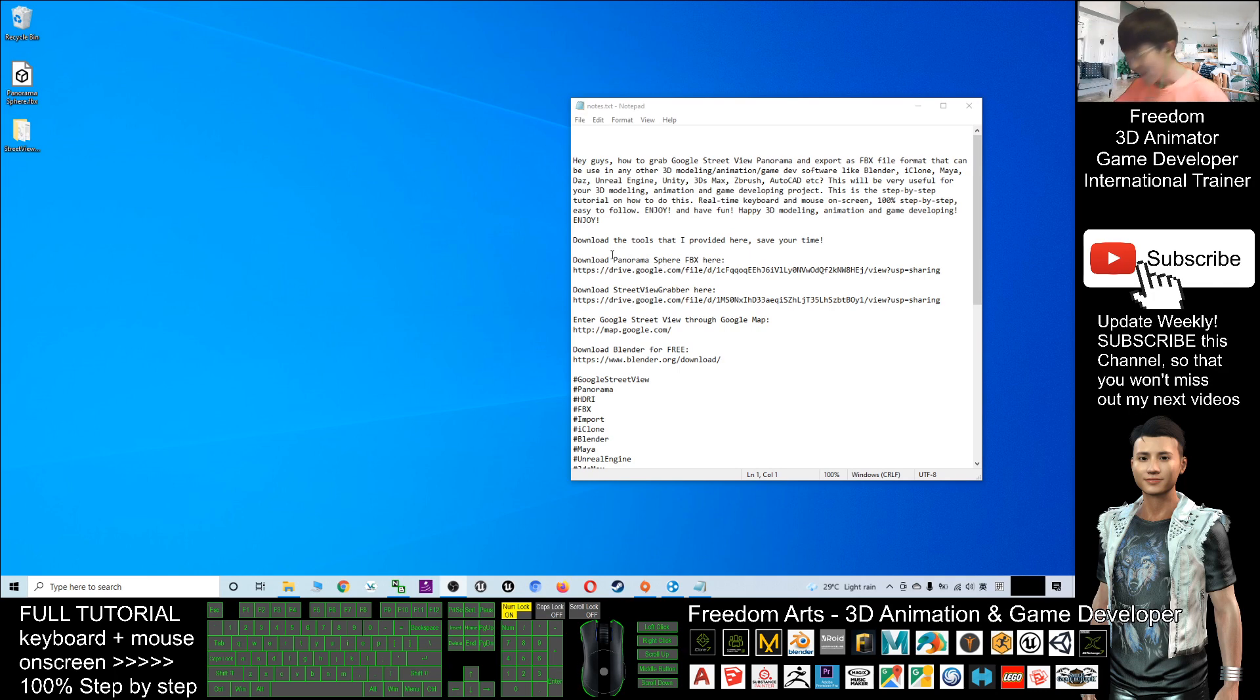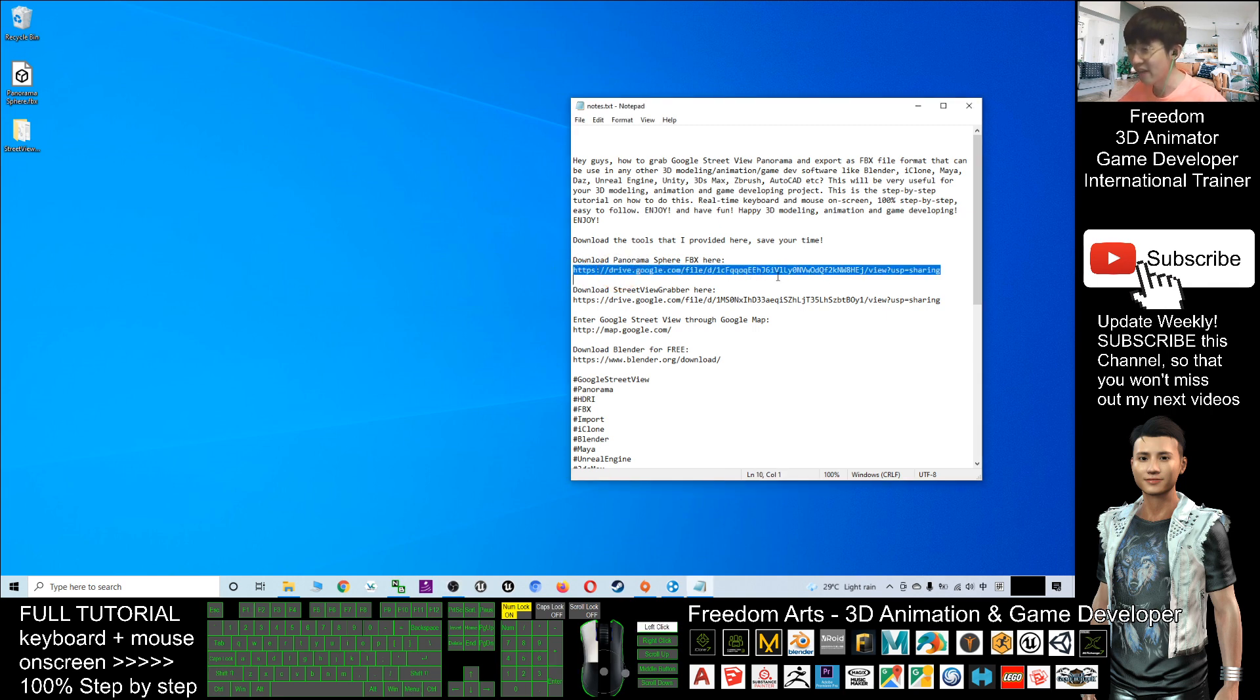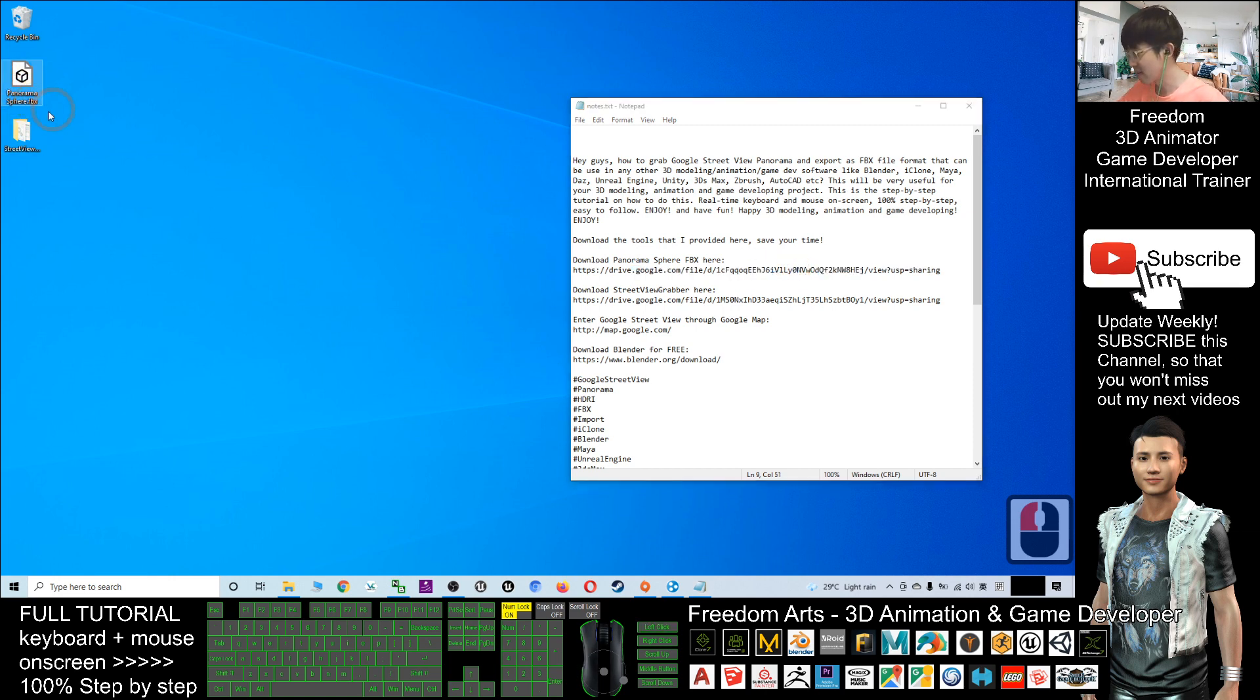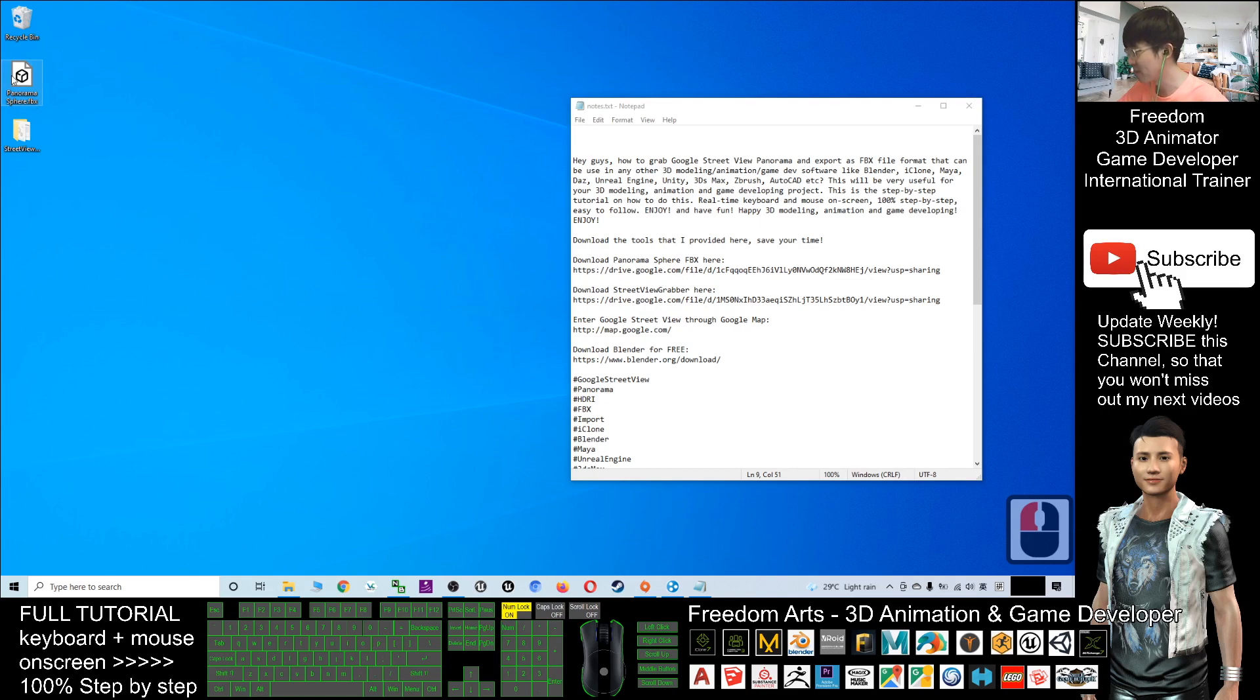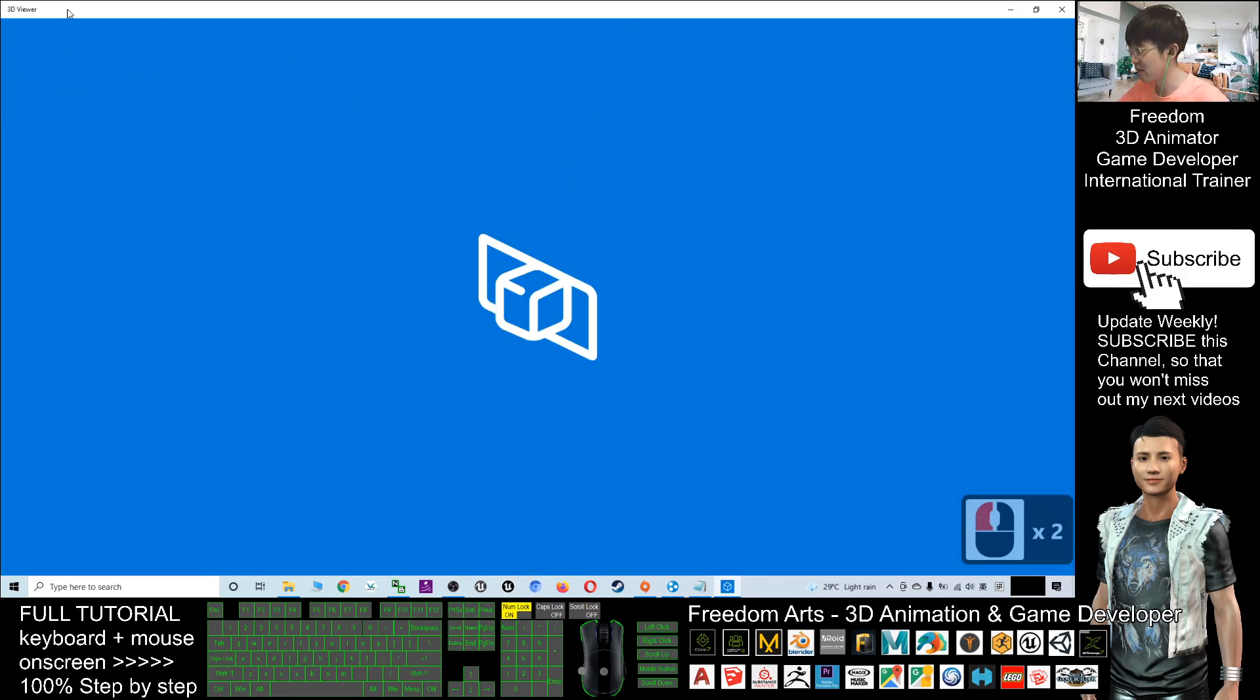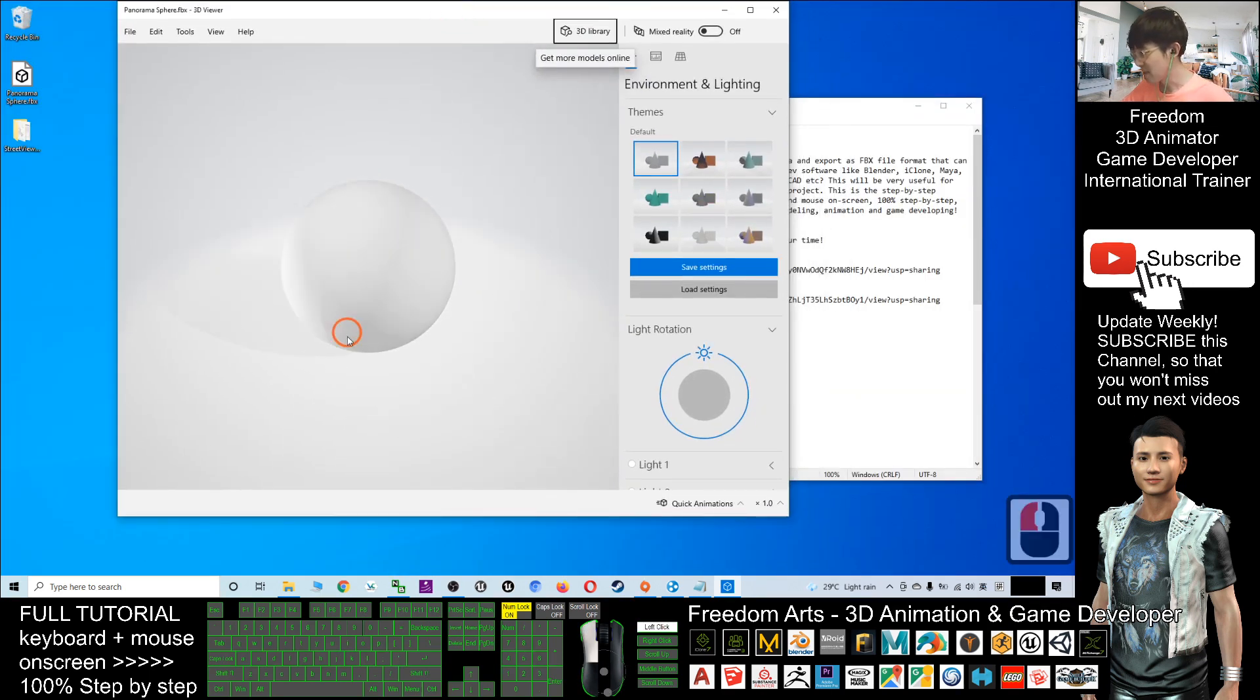First, you need to scroll down, go to the video description, and download the panorama sphere FBX file. This is my Google Drive download link. After you download it, you'll get an FBX file - the panorama sphere. If you double-click and check with the 3D viewer in Windows 10, you can see this is a sphere.